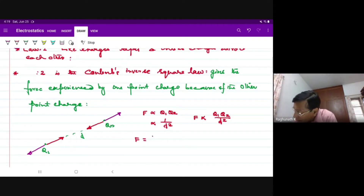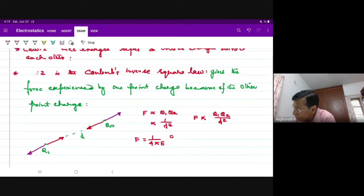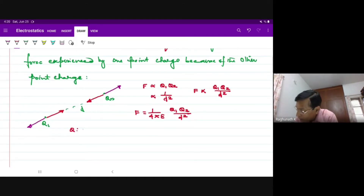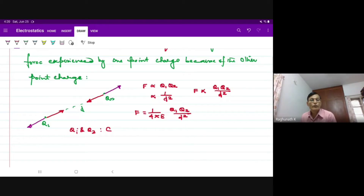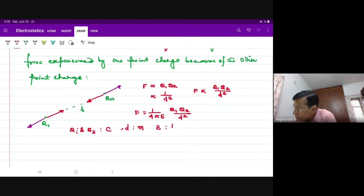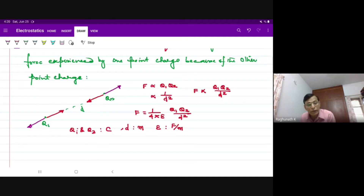The force acts along the line joining the charges. One by four pi epsilon, Q1 Q2. The units: Q1 and Q2 are in Coulombs, D is in meters, and epsilon has units of Farads per meter.